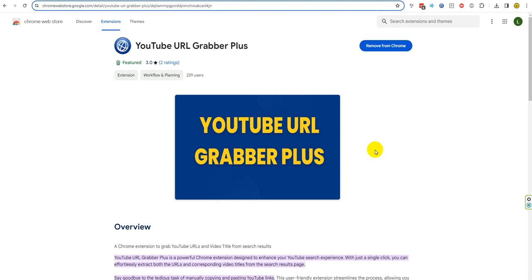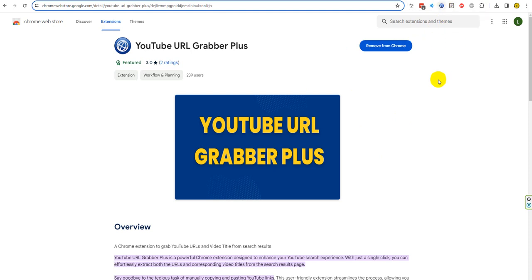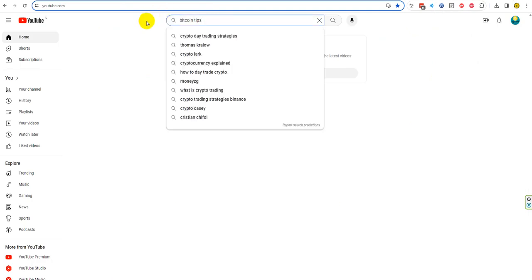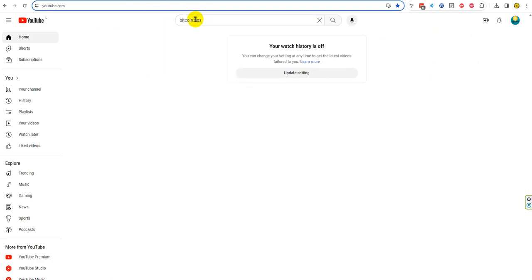Okay, in this video I'm going to explain how to use YouTube URL Grabber Plus. So let's download it. After you download, you will see this icon.